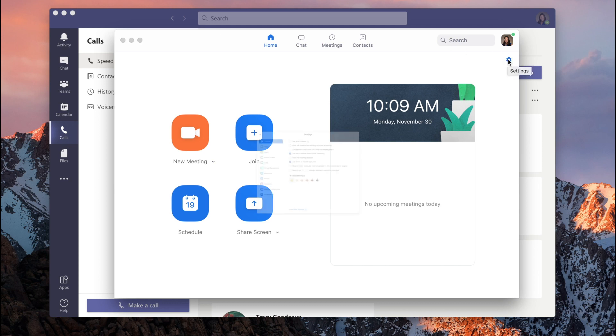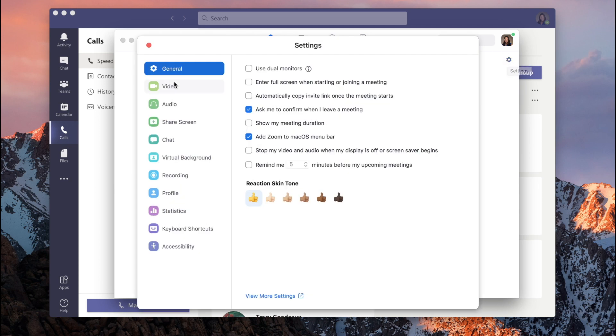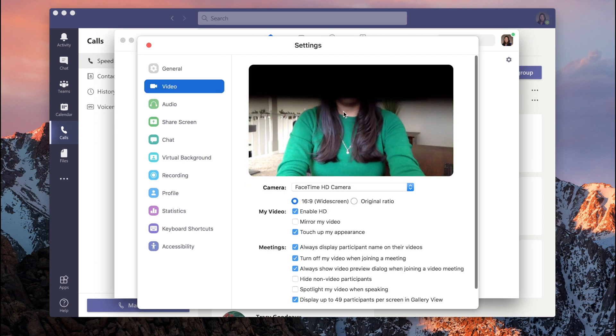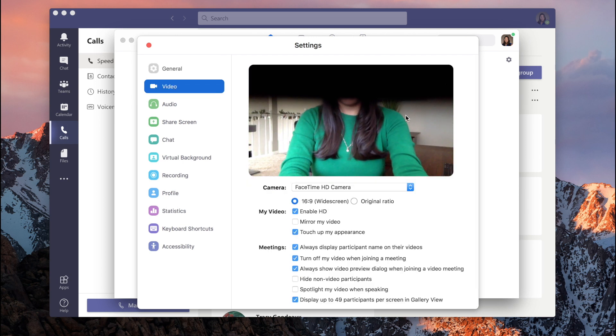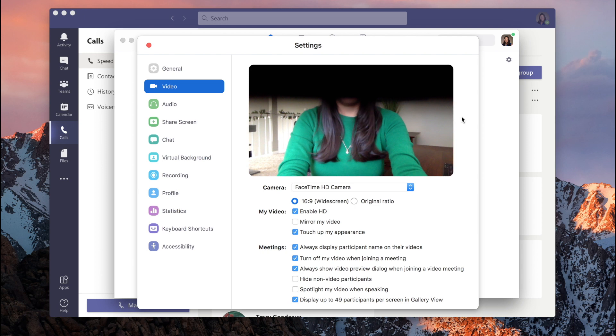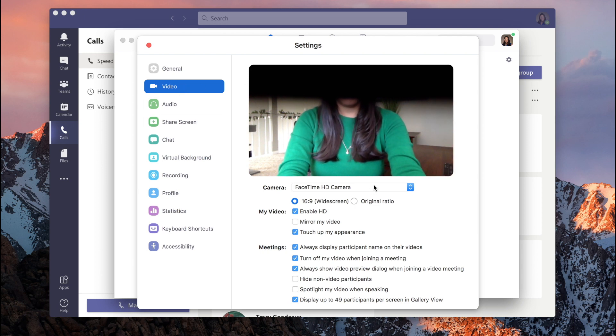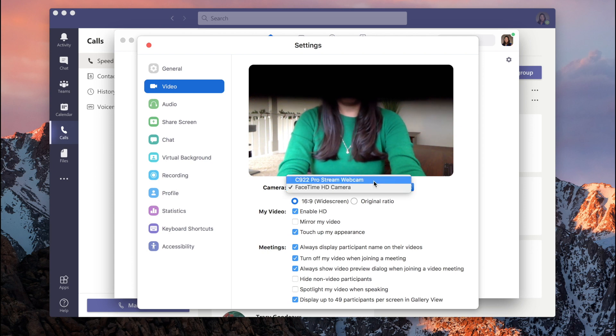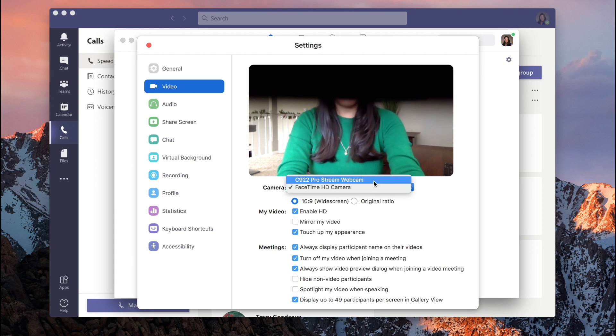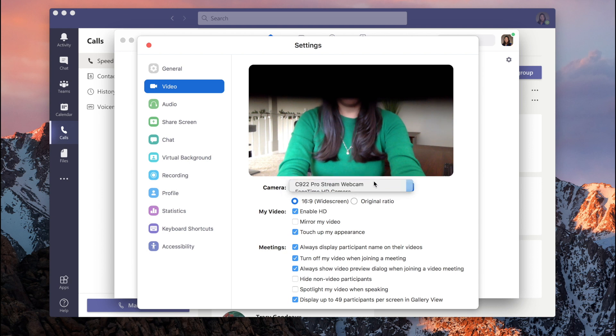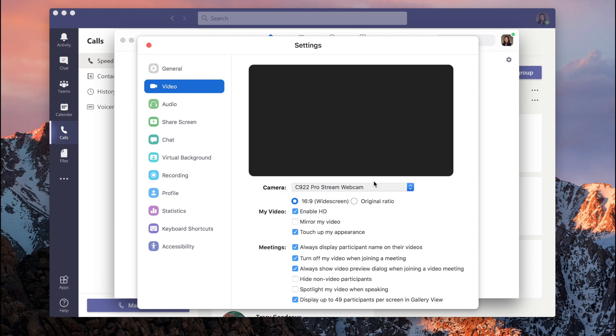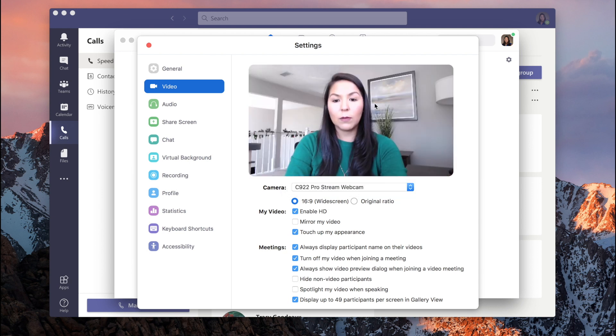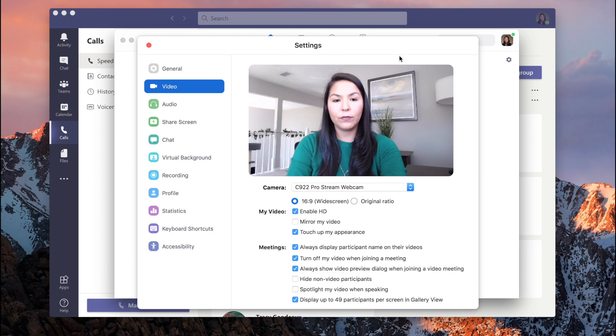So as soon as you plug it in, you want to make sure that you select it in your video section. So see, we haven't chosen the Logitech camera. So make sure that you go to your video section. This is in Zoom. And again, you will choose this ProStream webcam or whichever webcam you end up buying to make sure that you're using the right camera.